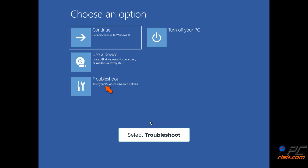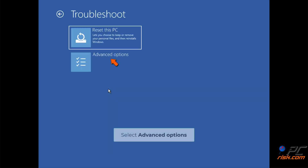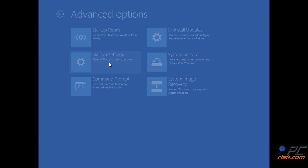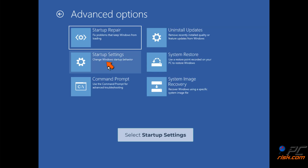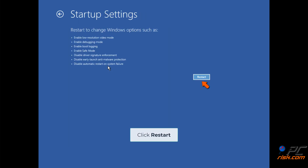Select Troubleshoot, then select Advanced Options, then select Startup Settings, and click Restart.